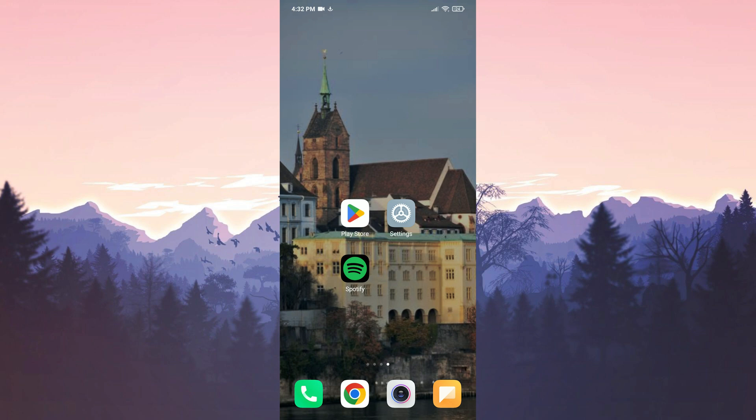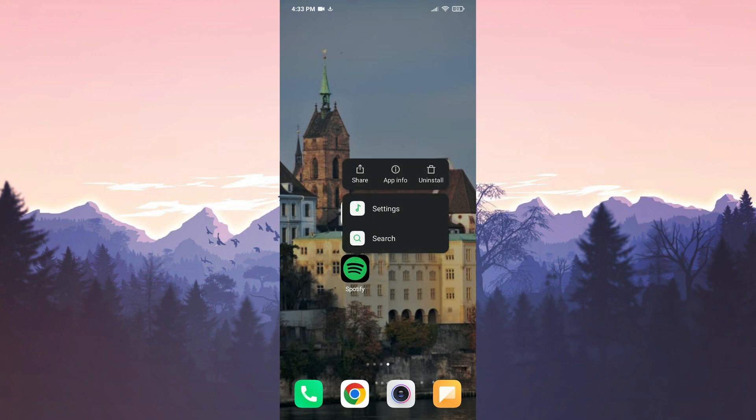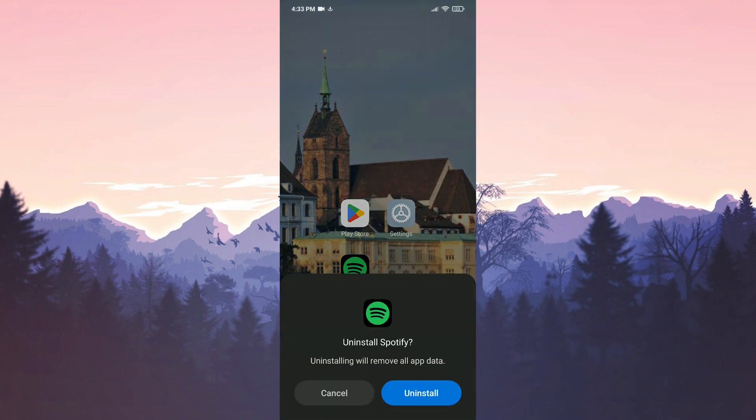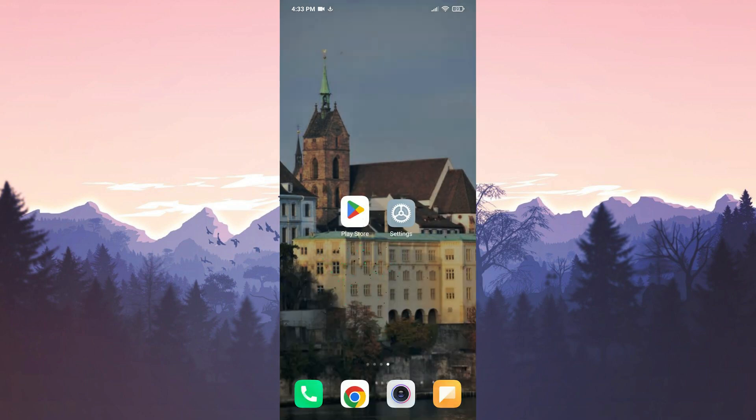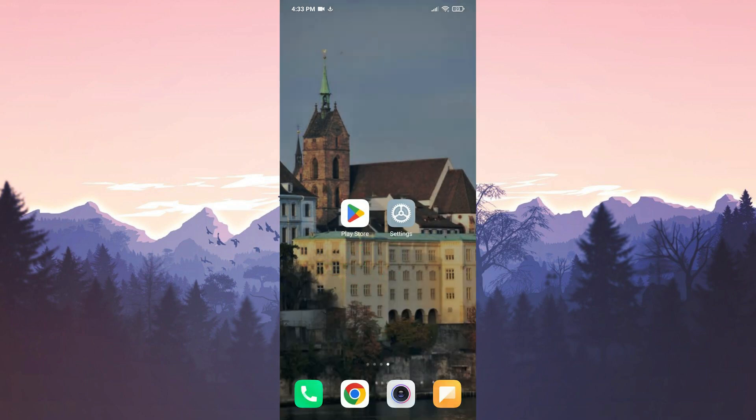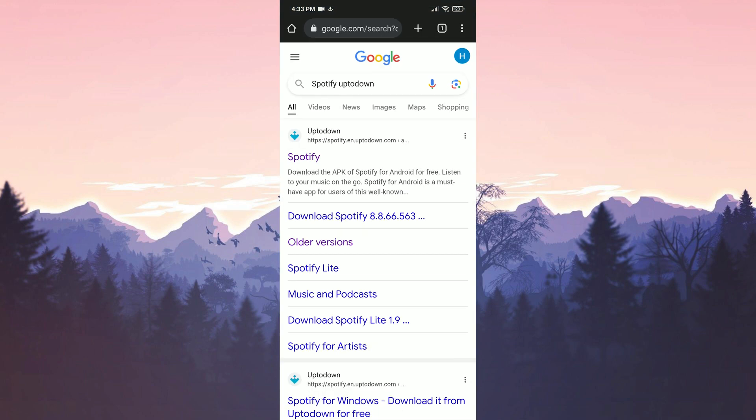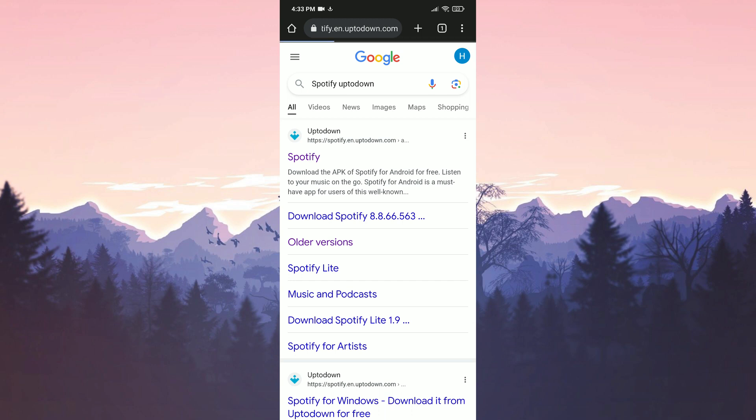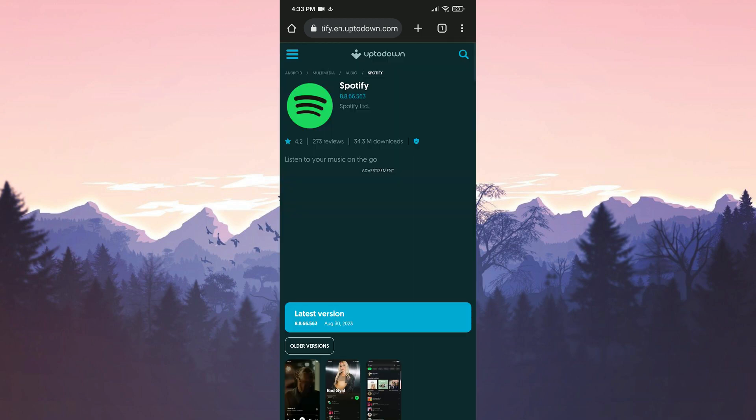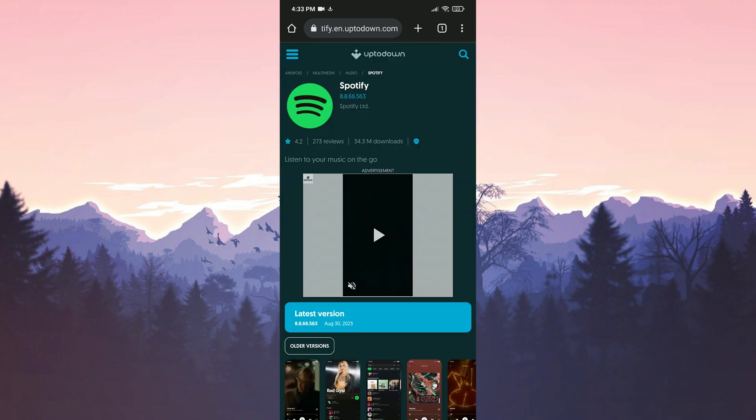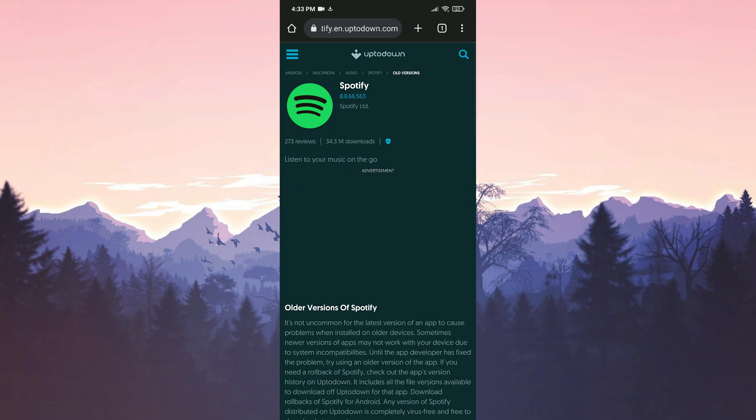Before downloading Spotify's older version, we uninstall the up to date Spotify from our device. After doing this, we open our browser and go to Up to Down's website. Click on Older Versions.